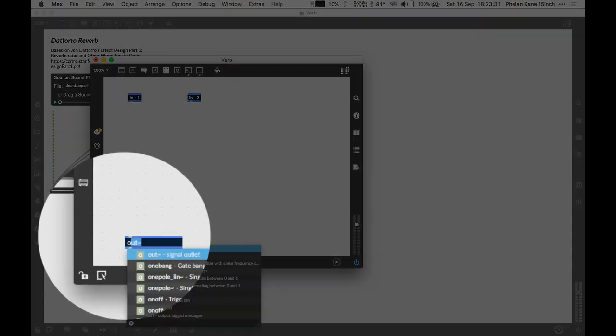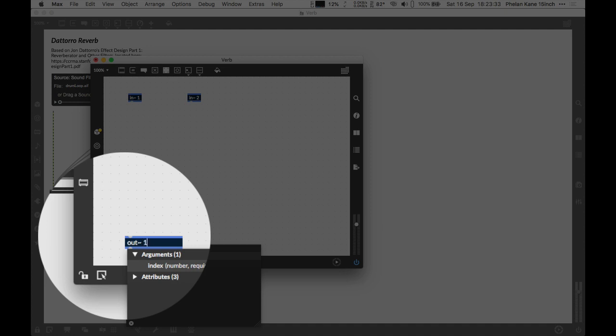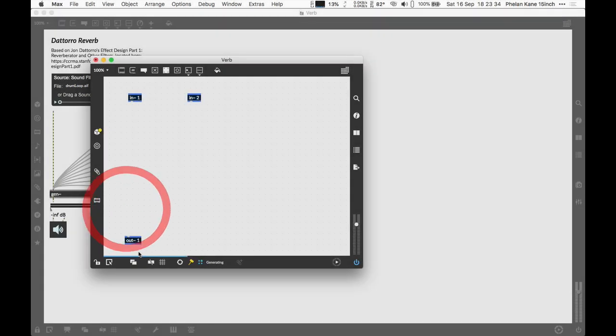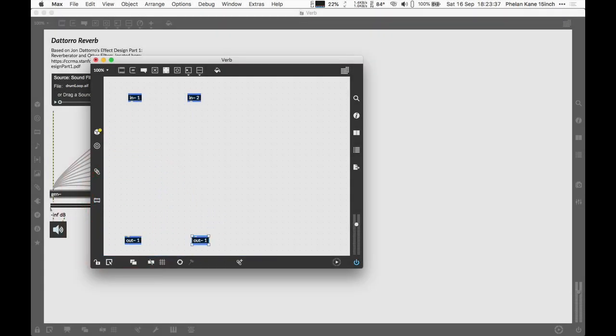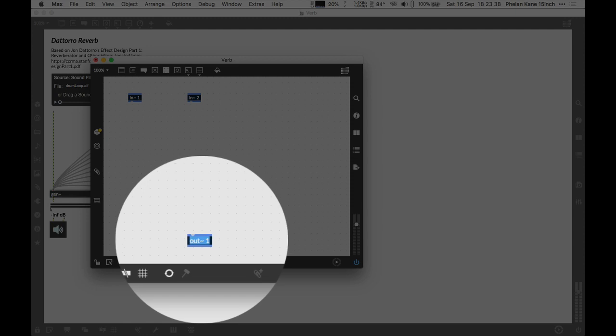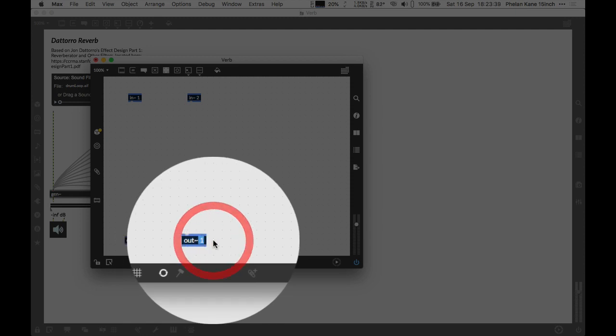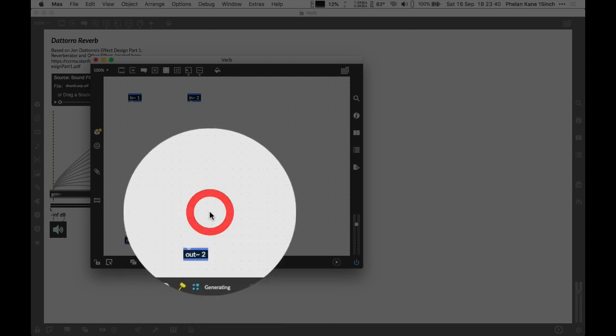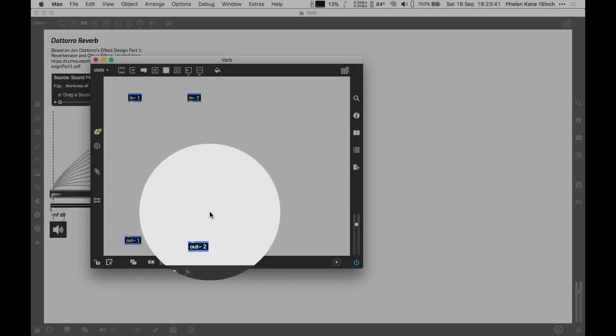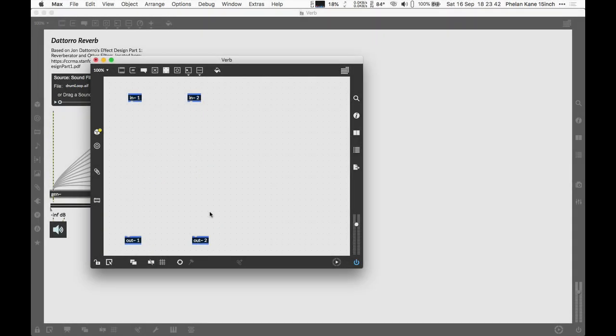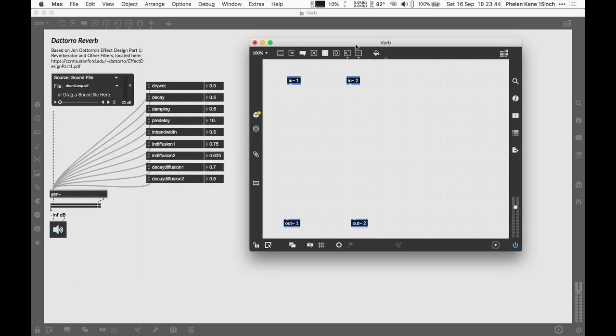Let's make the outputs. N for new type out tilde space one and then we can copy that, change the argument in the copy to two and now we've got a proper stereo in and out patch. That's our beginning basis.